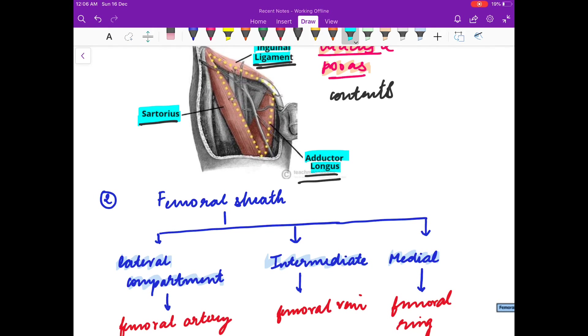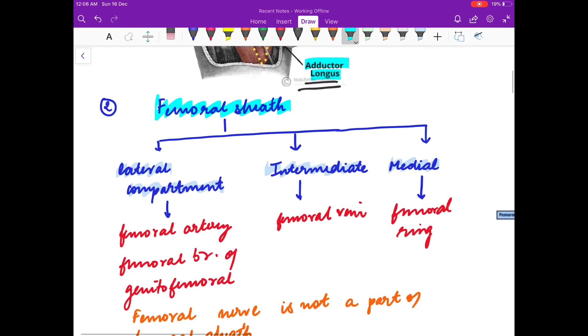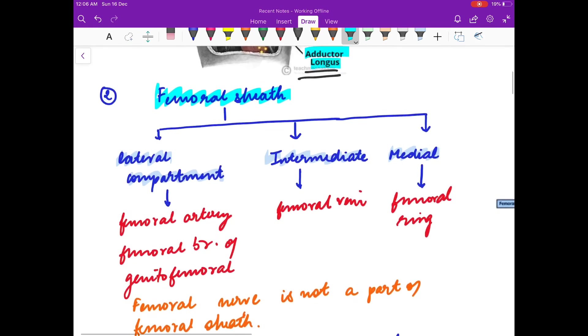The contents of the femoral triangle are the femoral nerve, femoral artery, femoral vein, and femoral canal. Now, what is the femoral sheath and what are its components?